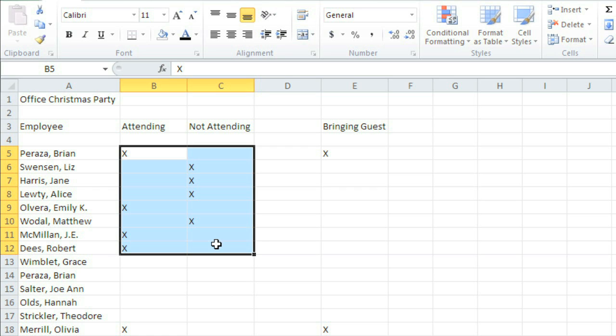You can enter lots of things into a cell. For example, all of mine contain text. But cells can contain advanced properties too, like formatting, comments, formulas, and functions. We'll take a look at those in another series of lessons.